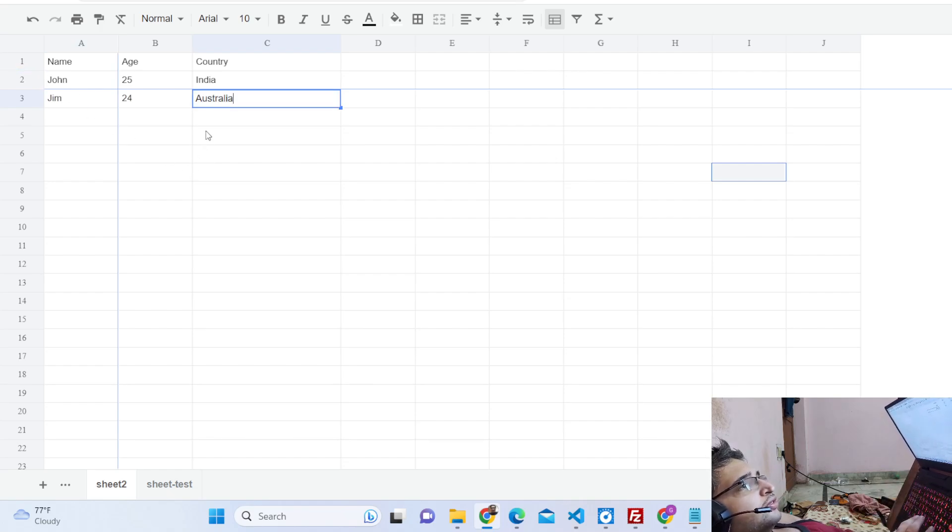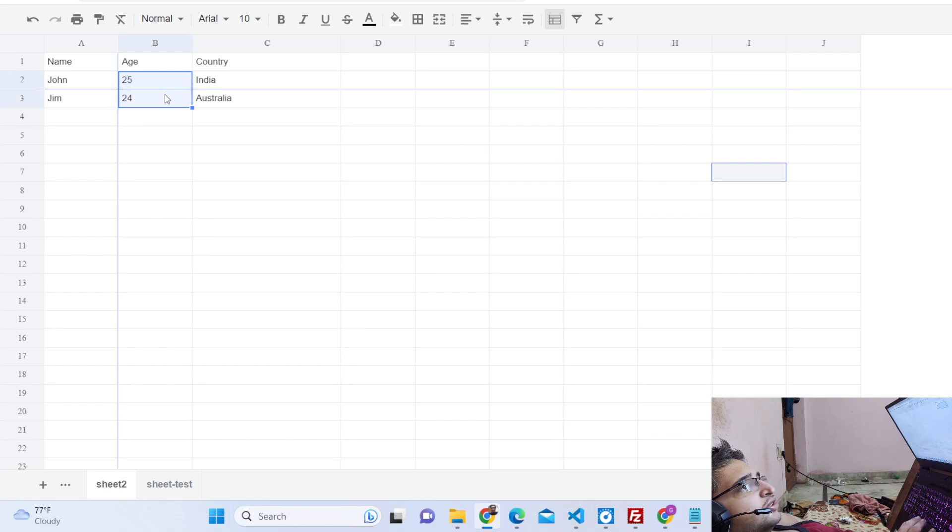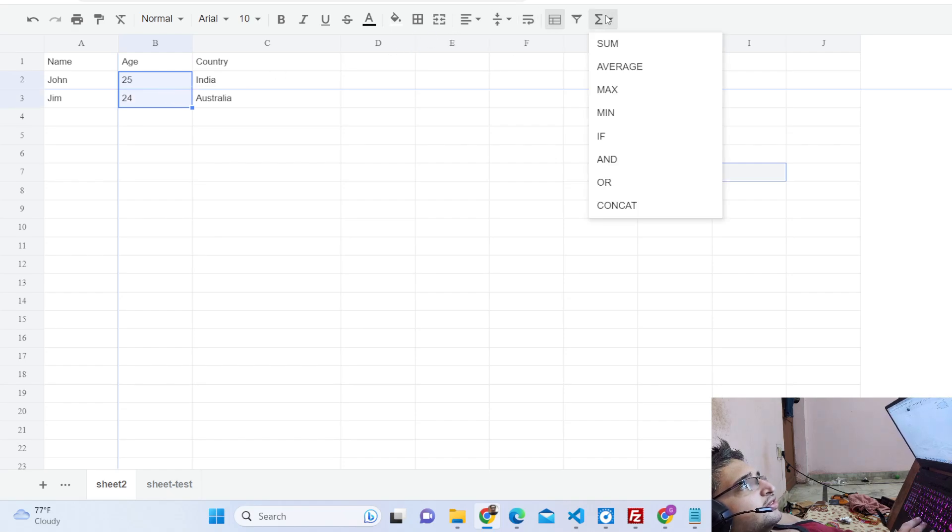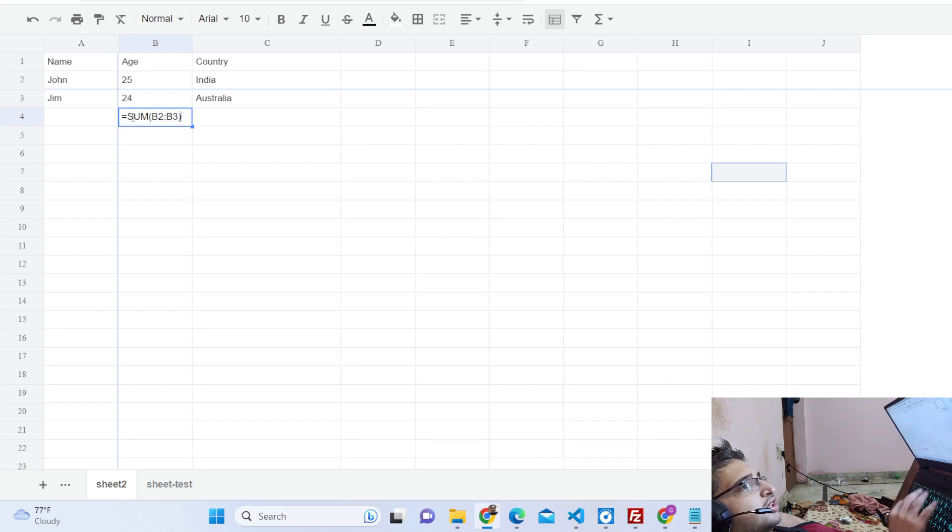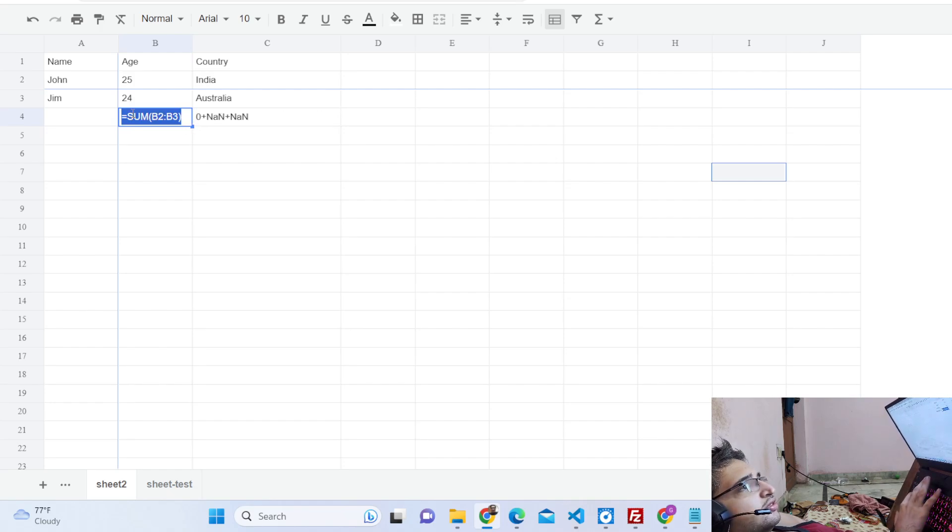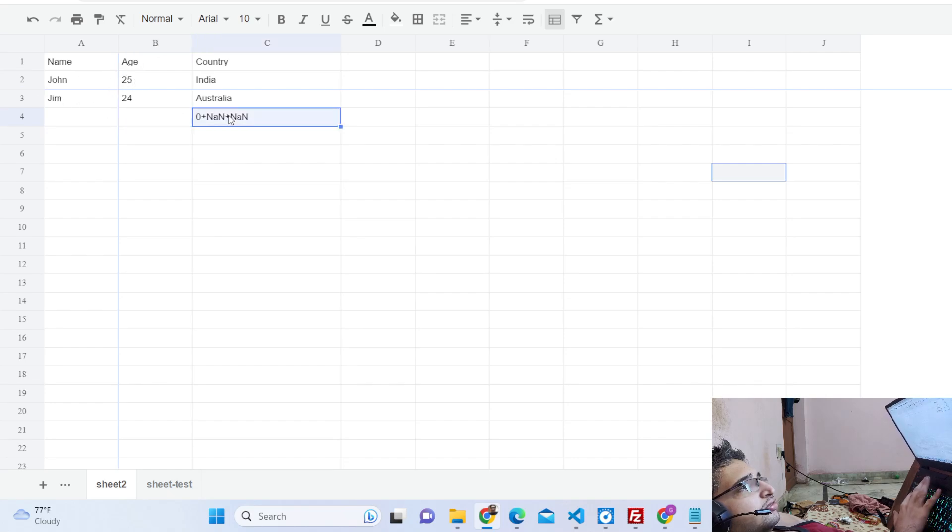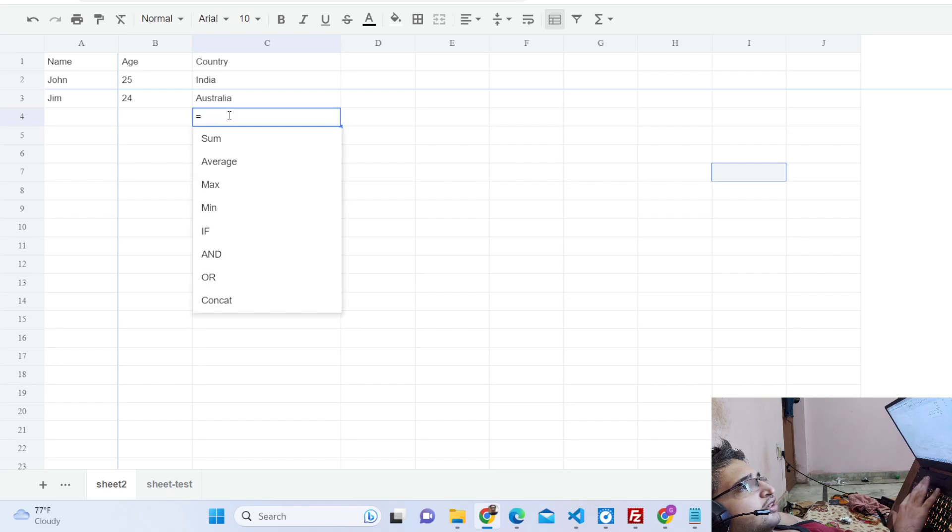Now if I want to select values here of the cell, there are various functions out there you can perform. You can perform the sum, it will calculate the sum here. You will see that 25 plus 24 is 49, so you can see it performs this function. Some function B2, B3, similarly we have in Excel also.